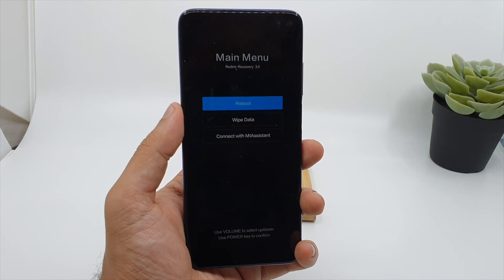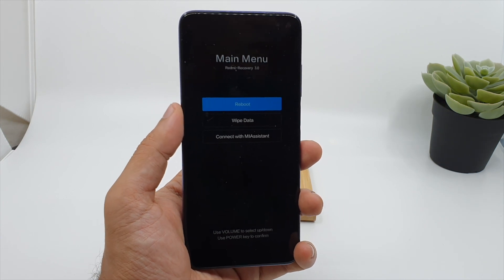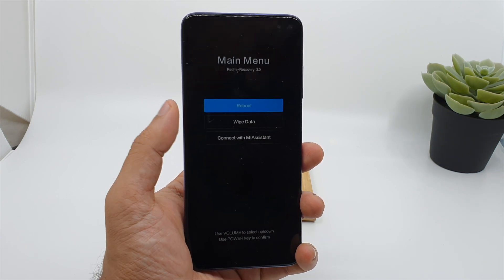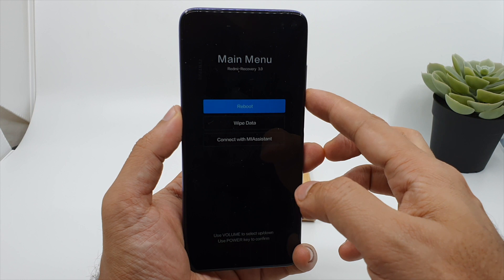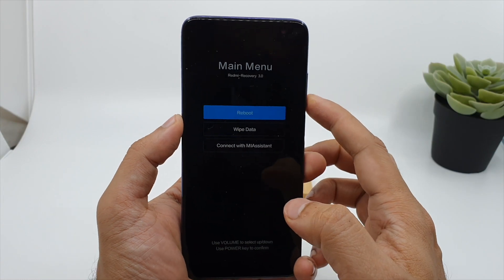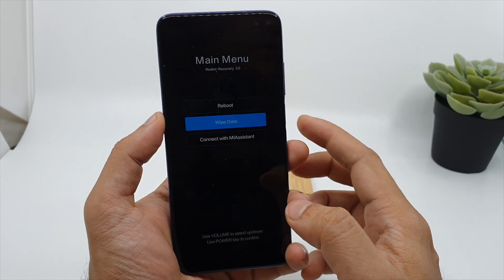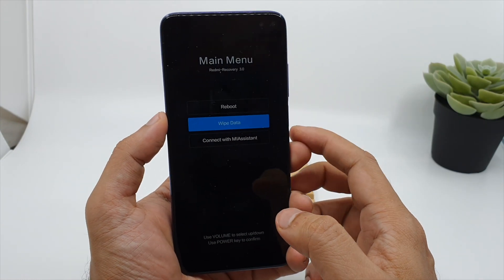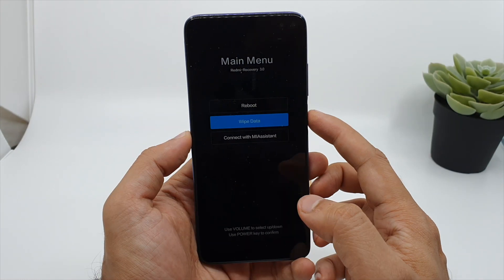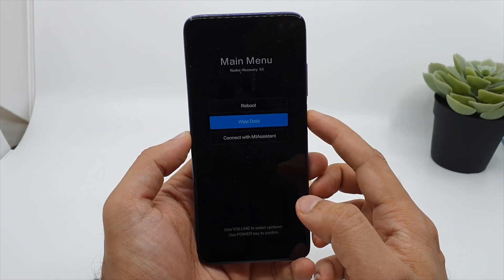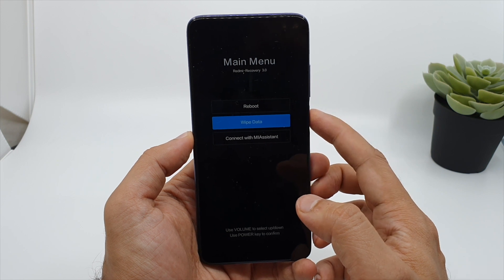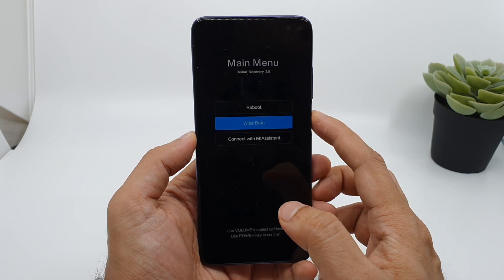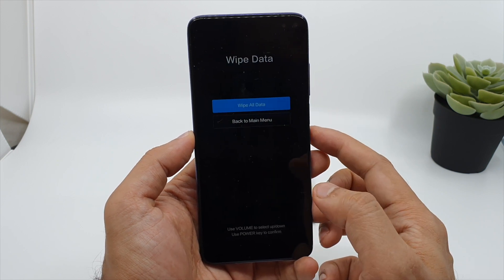So this is your method for the recovery mode. Now here you can wipe your data. Use the volume up and down key to select the menu, and by pressing the power button you can start the procedure. So let's wipe the data — click the power button.